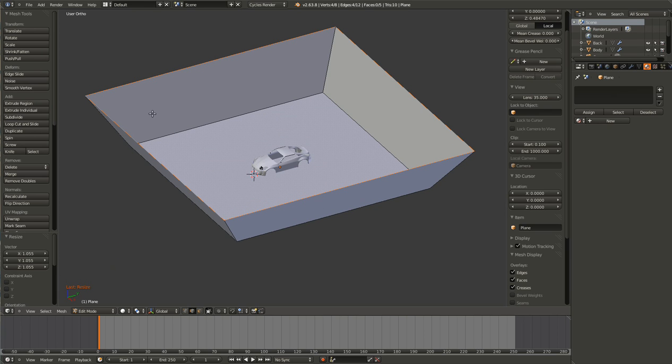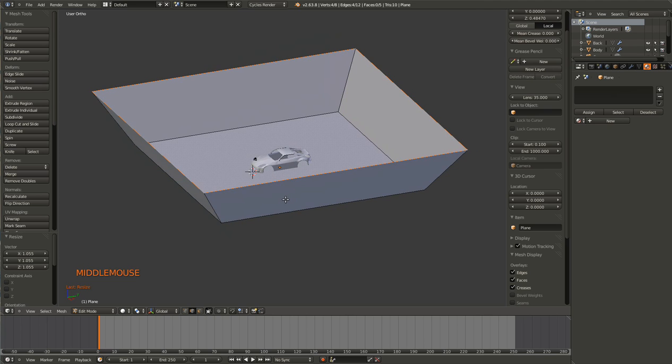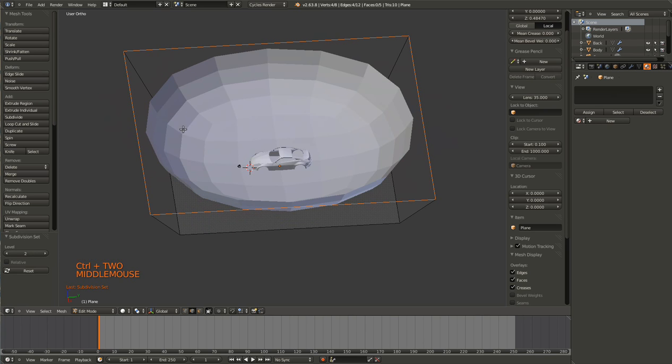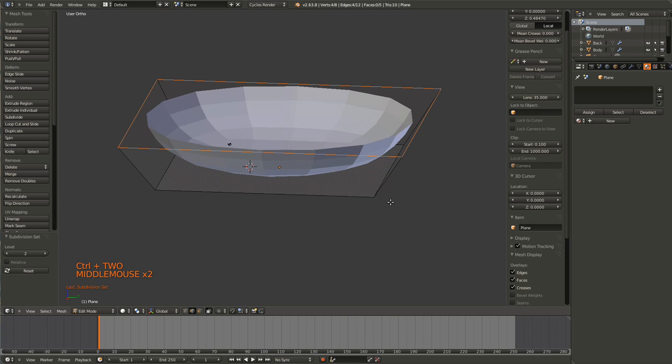That kind of effect. And then hit Ctrl-2 and it'll create a nice little bowl.